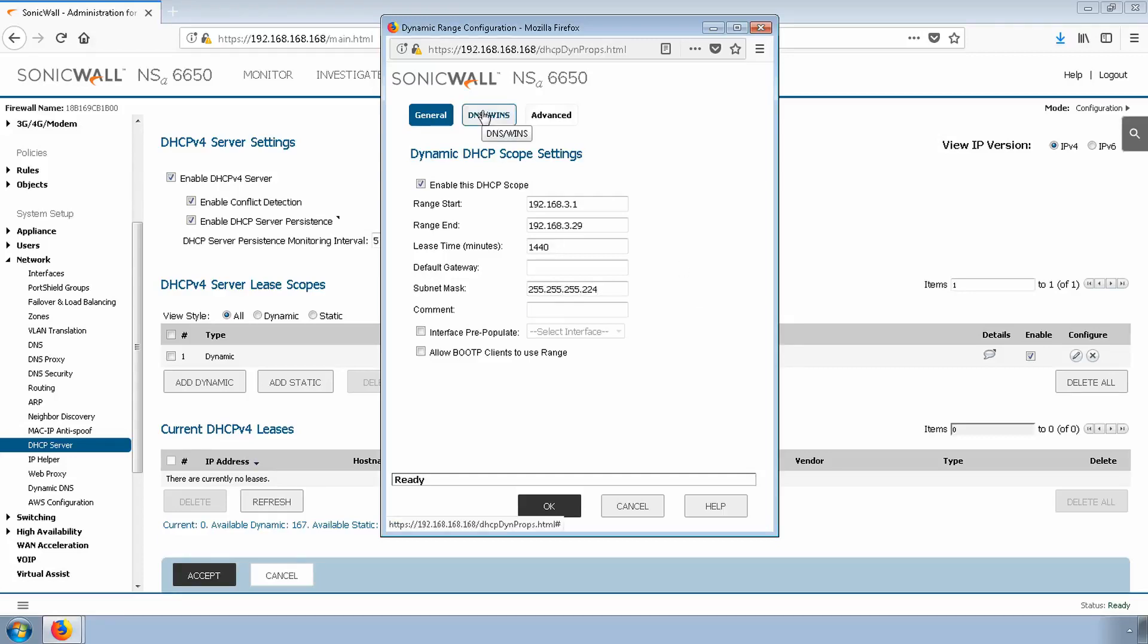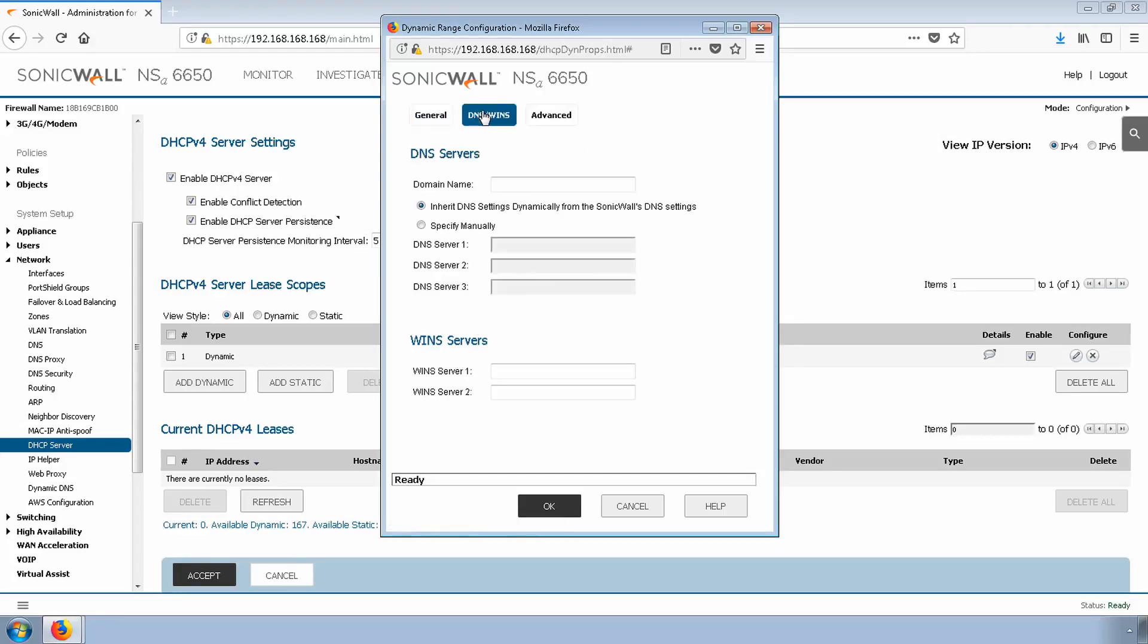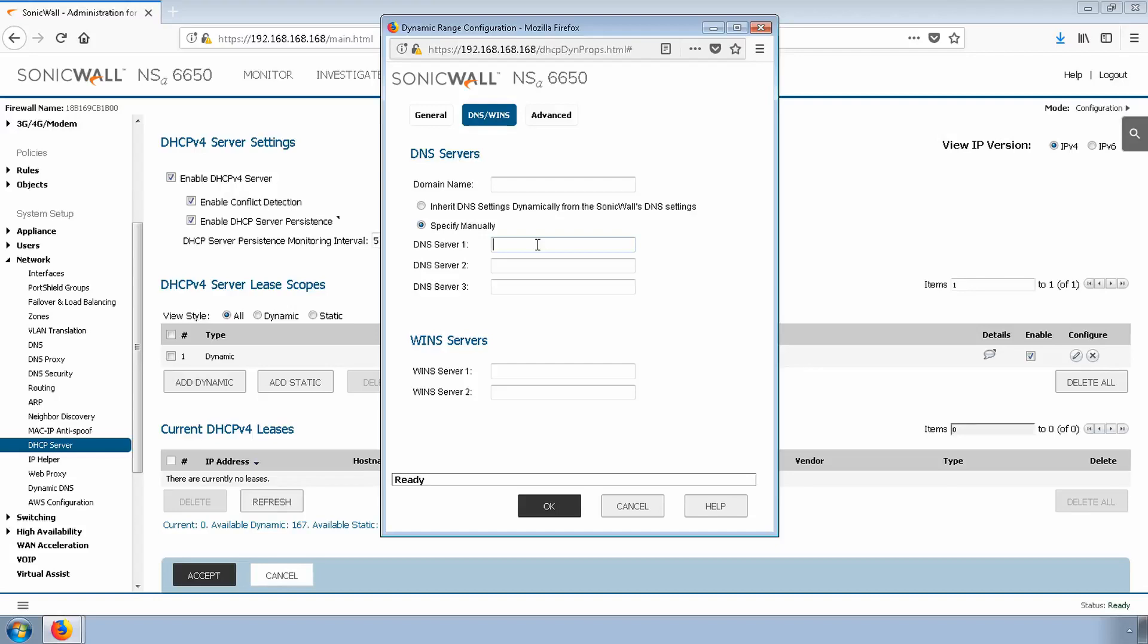Click the DNS tab. We can either inherit DNS settings automatically from the firewall or specify manually. If you have your own internal DNS servers, use them. For now, I'm just going to throw in some default DNS servers.